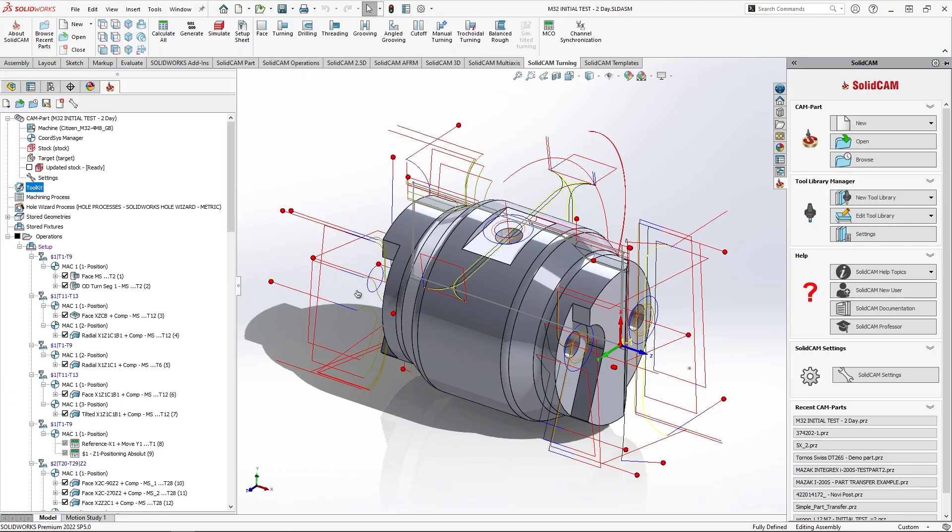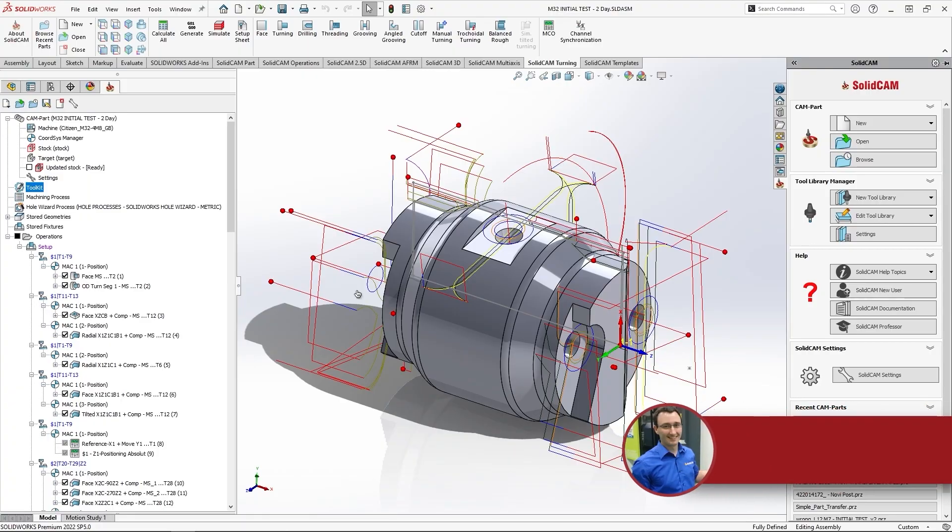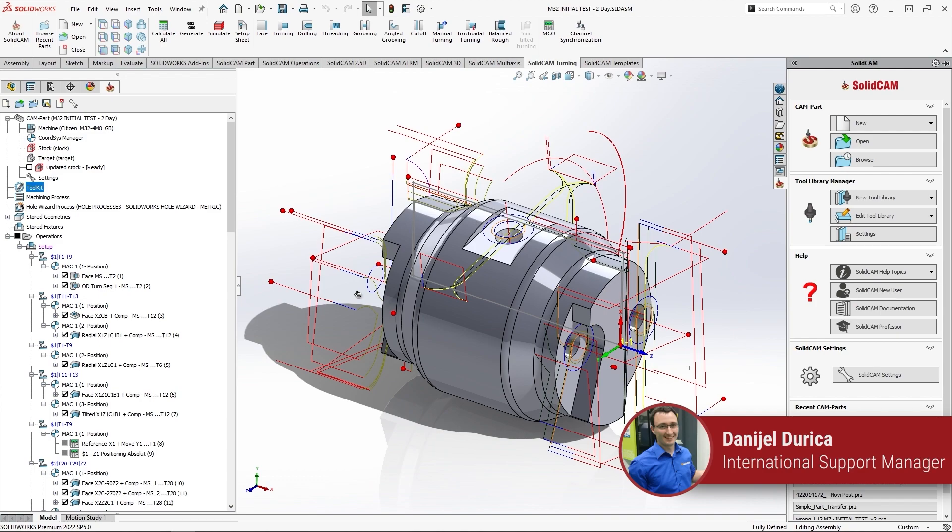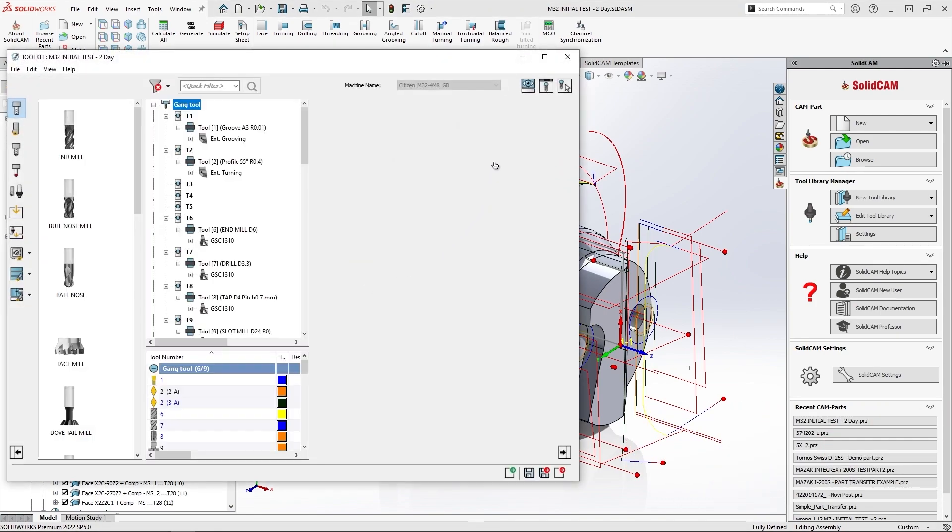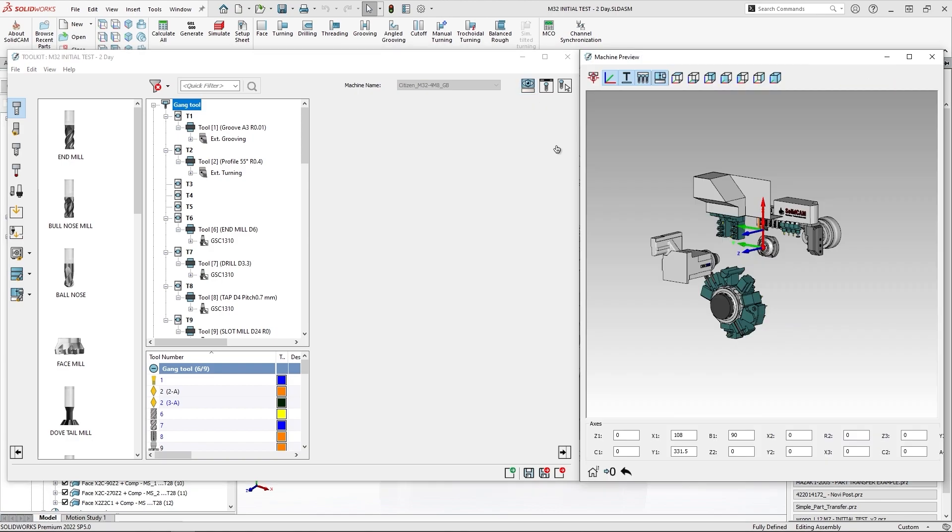Hi, in this video I'm going to show you general improvements done in SolidCAM 2022. I'll open a toolkit and machine preview.